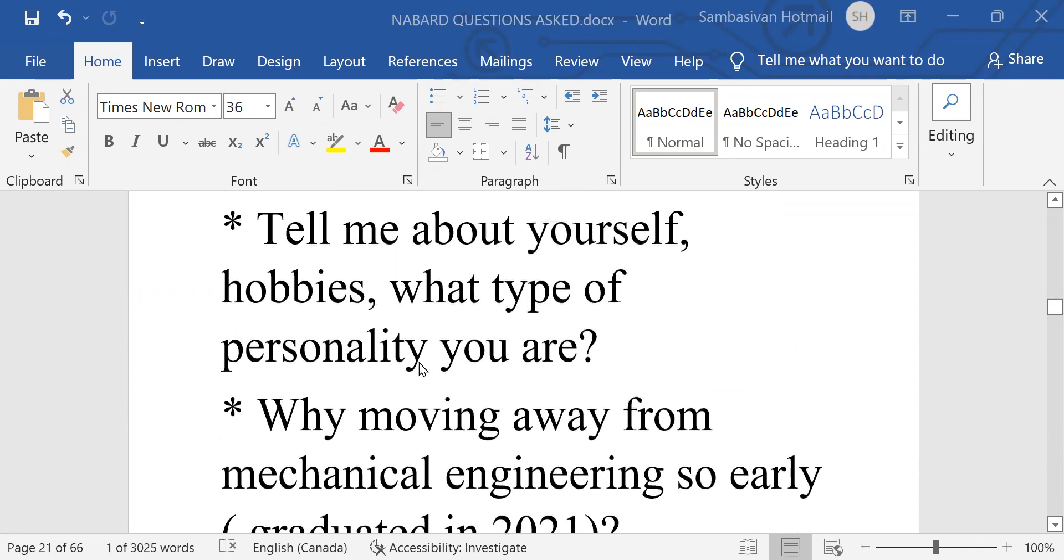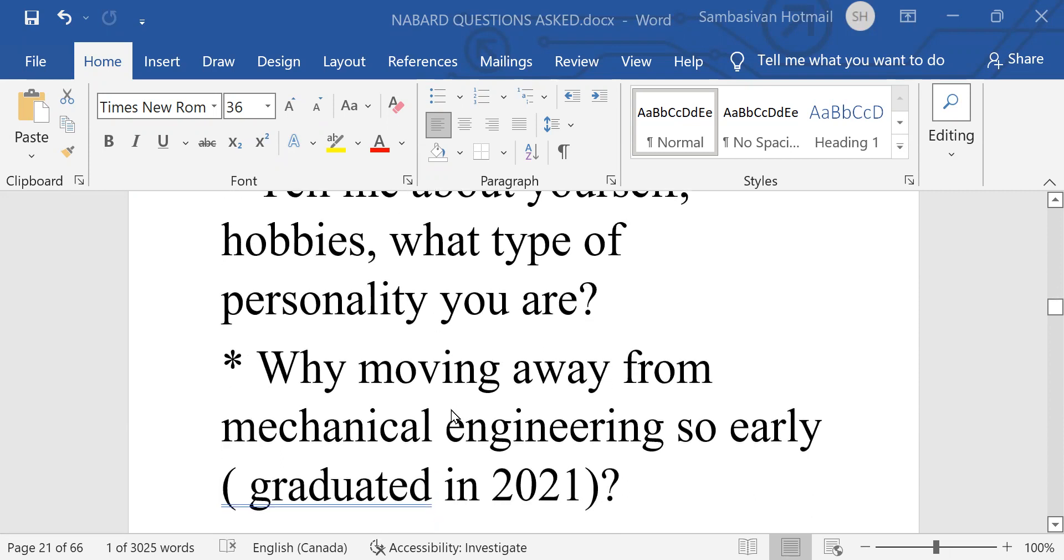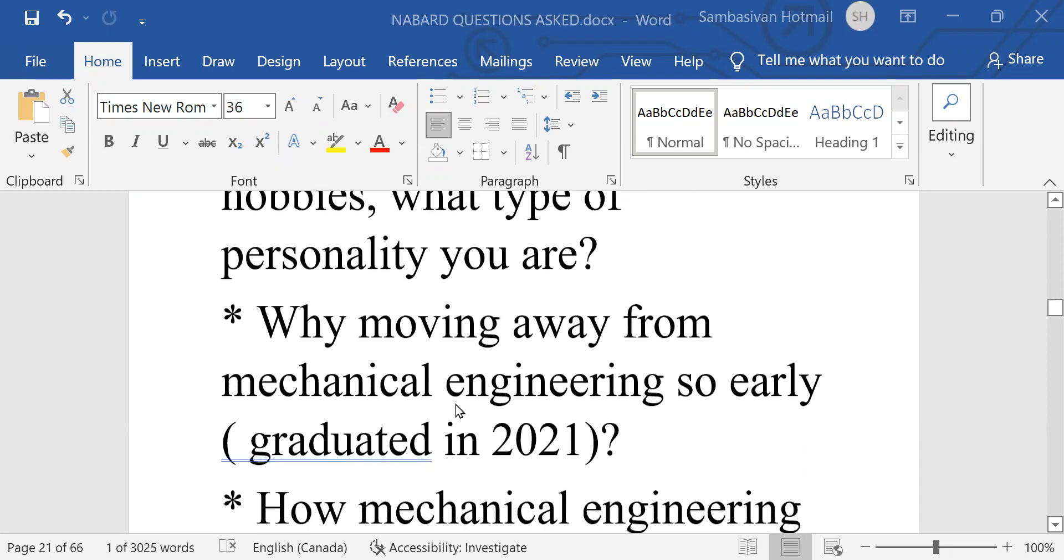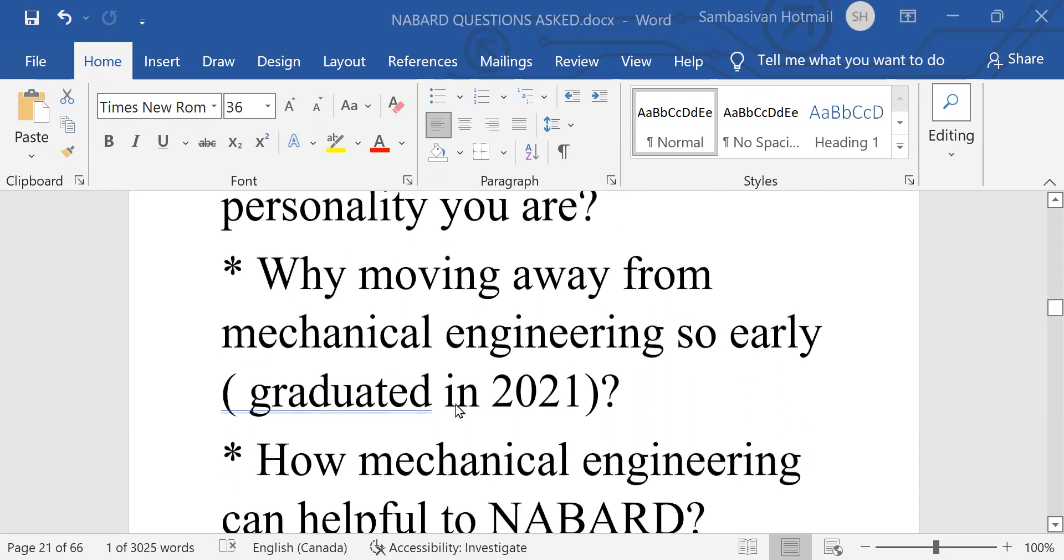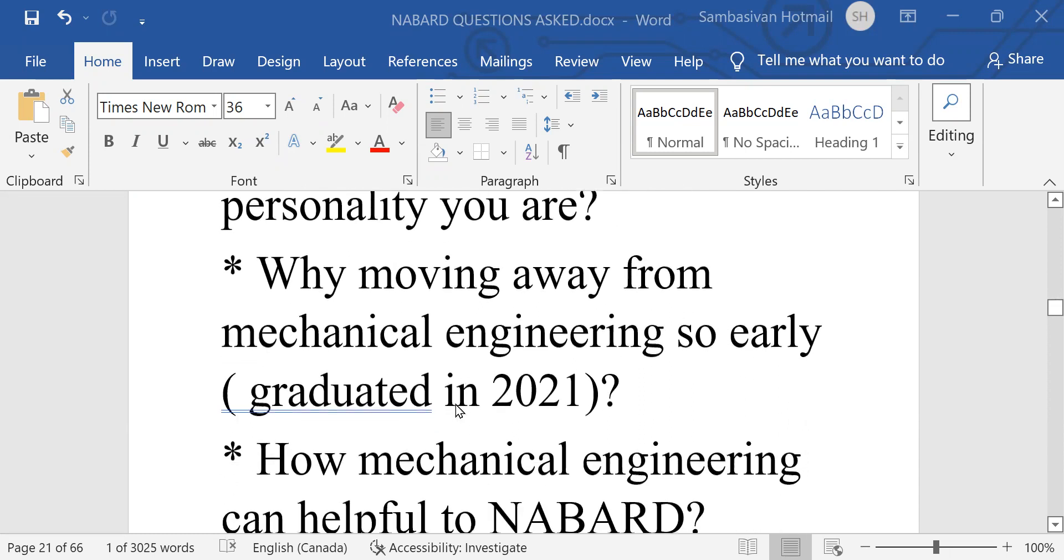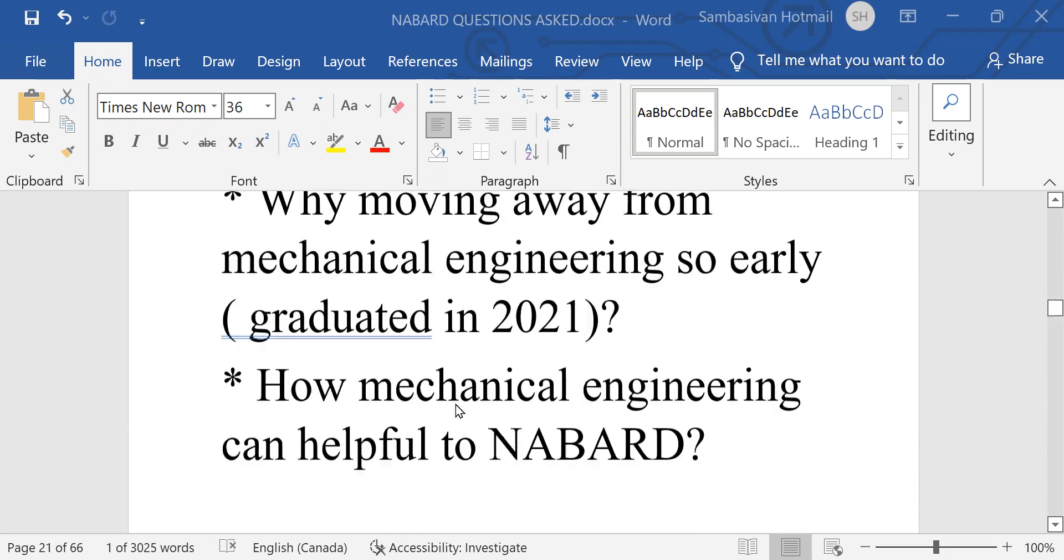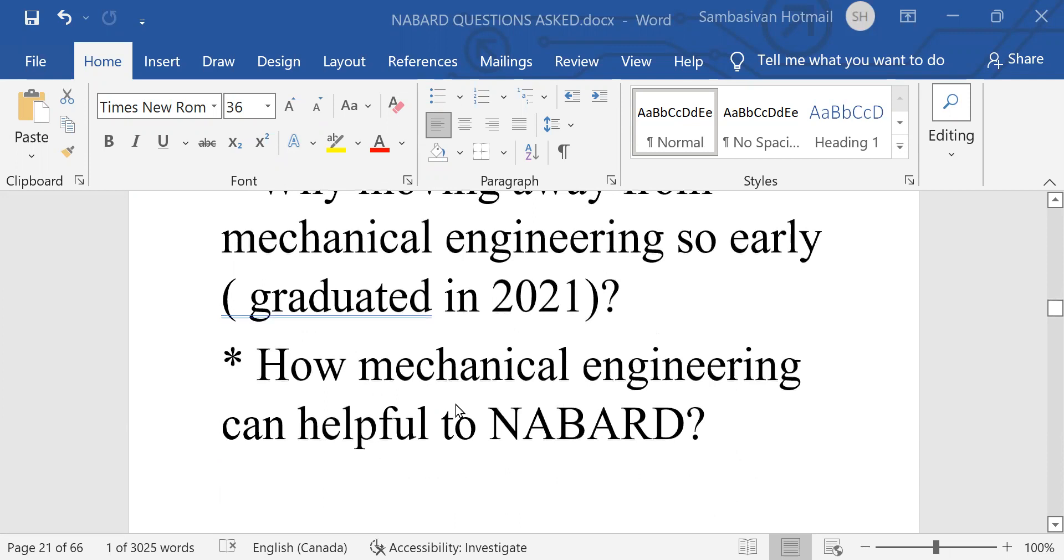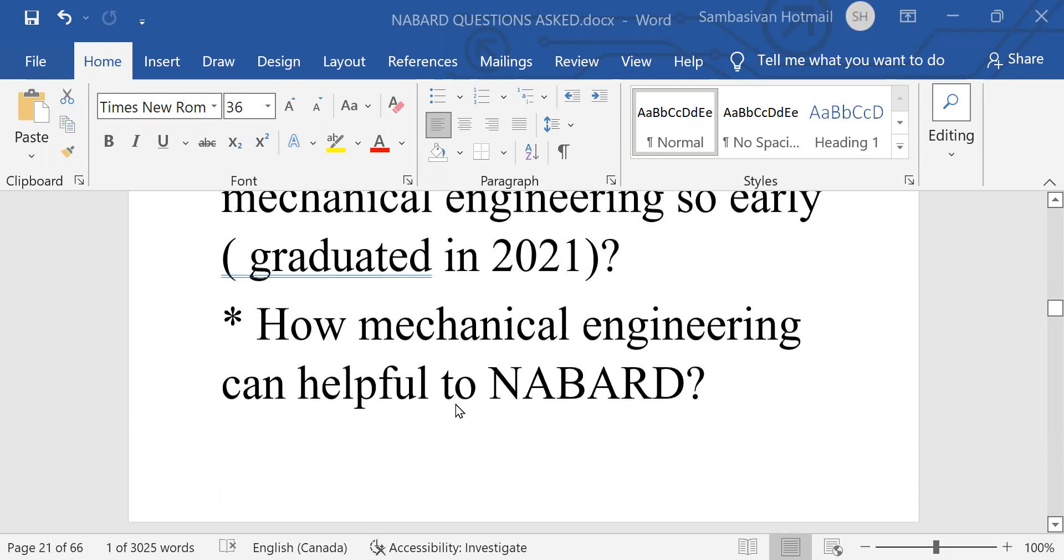Tell me about yourself, hobbies, what type of personality you are. Why moving away from mechanical engineering so early, graduated in 2021.